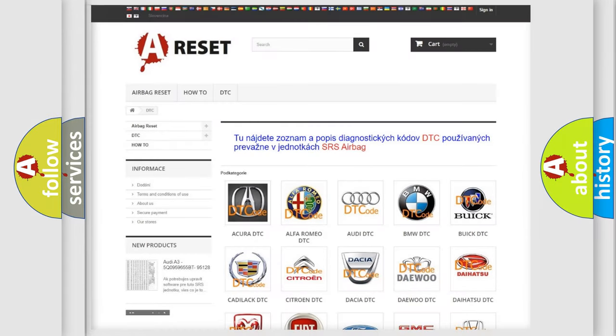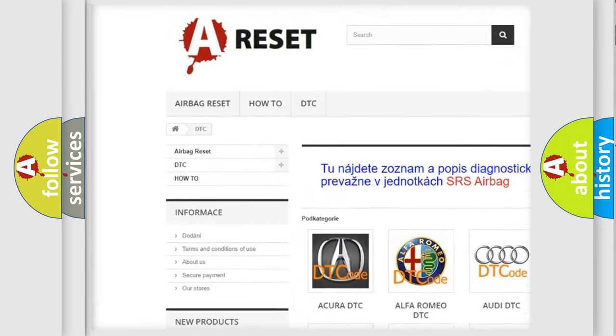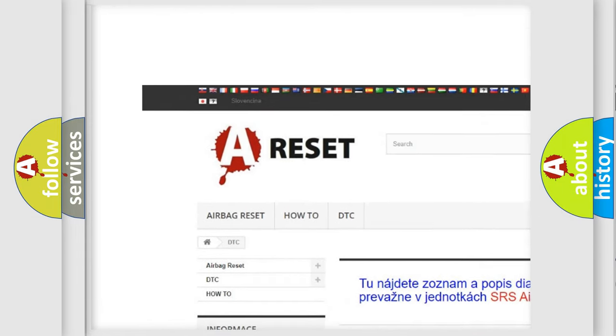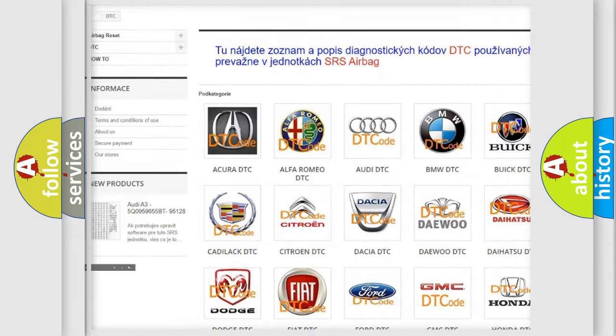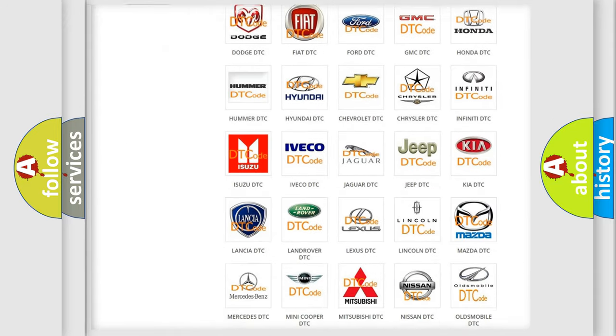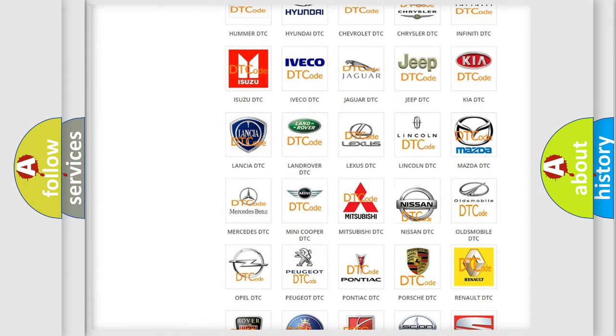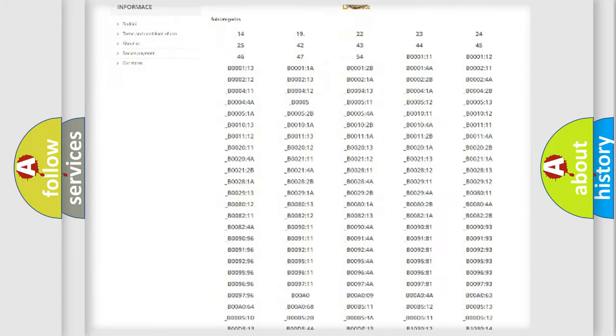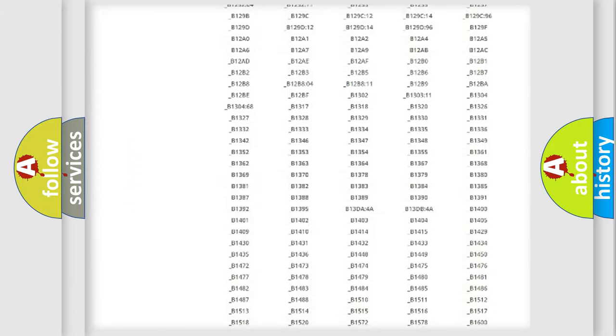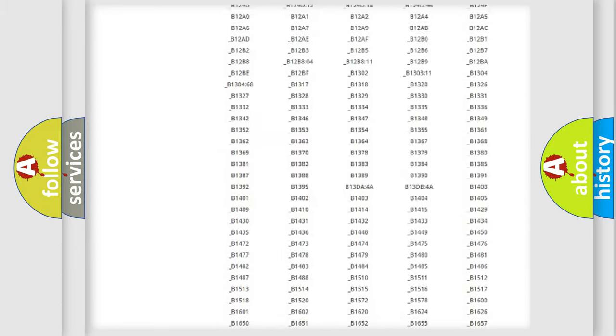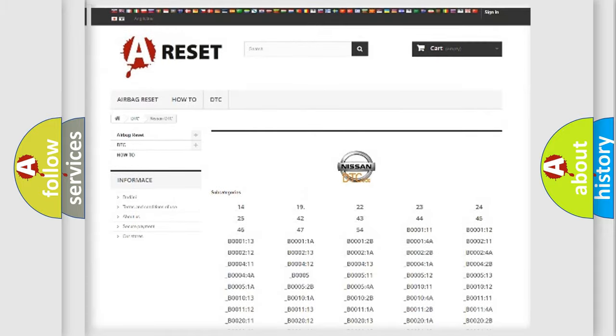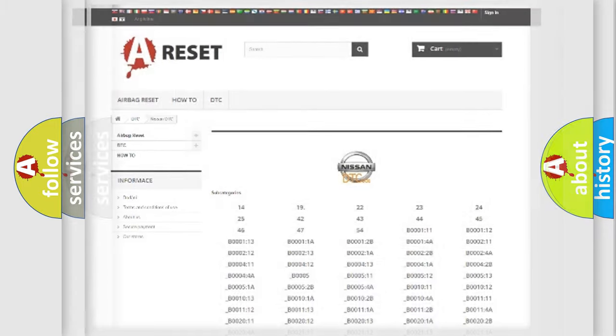Our website airbagreset.sk produces useful videos for you. You do not have to go through the OBD2 protocol anymore to know how to troubleshoot any car breakdown. You will find all the diagnostic codes that can be diagnosed in Nissan vehicles. Also many other useful things.